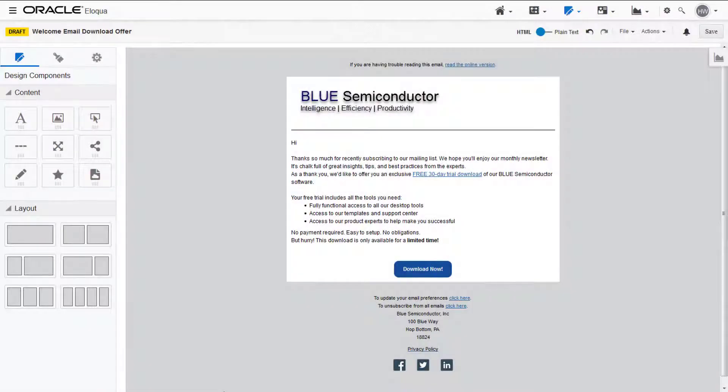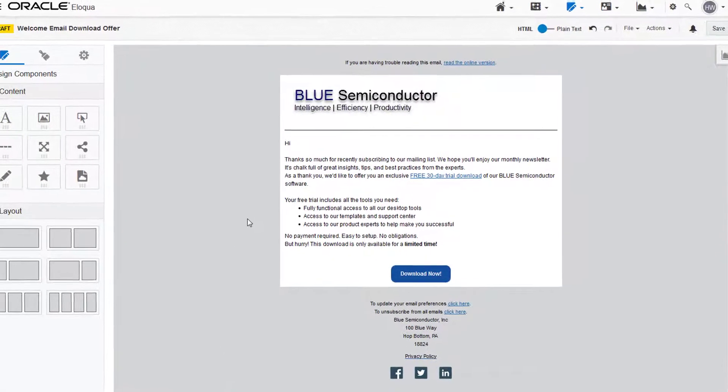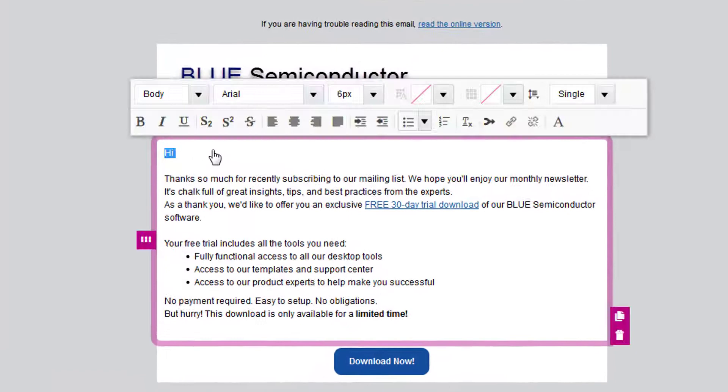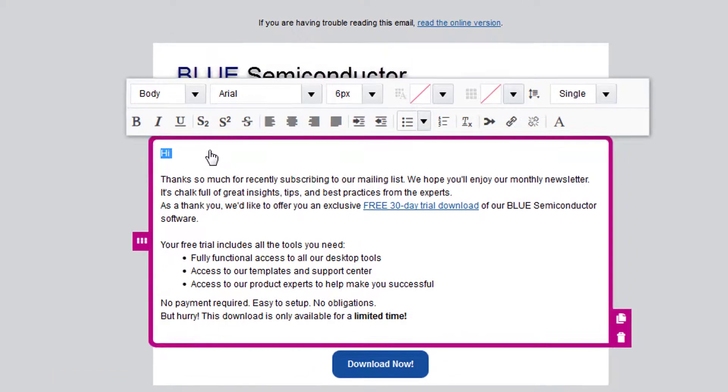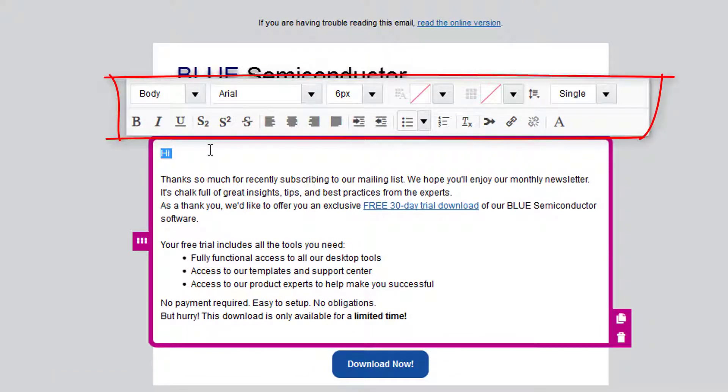First, open up your email in the design editor, and then select the text content cell where you'd like your field merge to go. The text formatting toolbar appears.